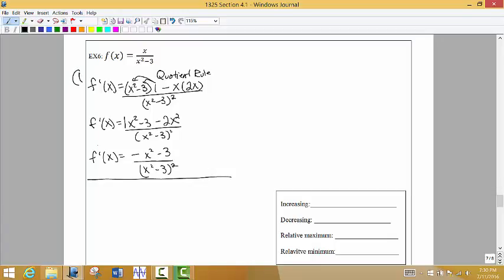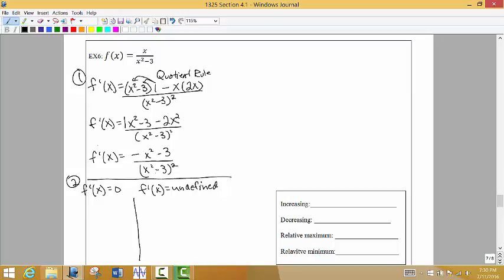Step 1 for increasing and decreasing intervals is to find the first derivative. Step 2 is to look for where the first derivative equals 0 or where it is undefined — the x values that would cause those outputs. Let's first find where the first derivative equals 0 by setting it equal to 0 and solving for x.